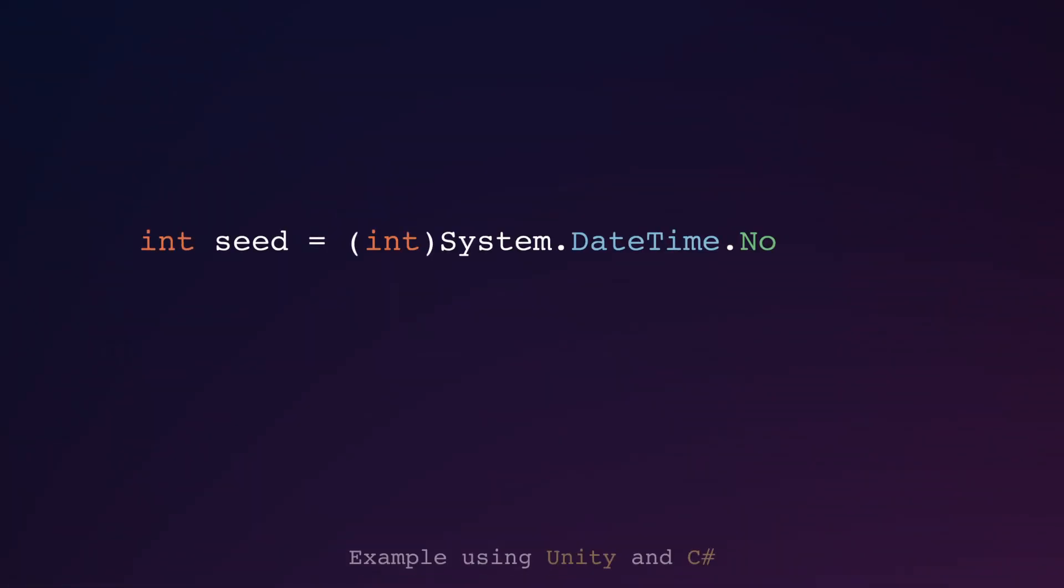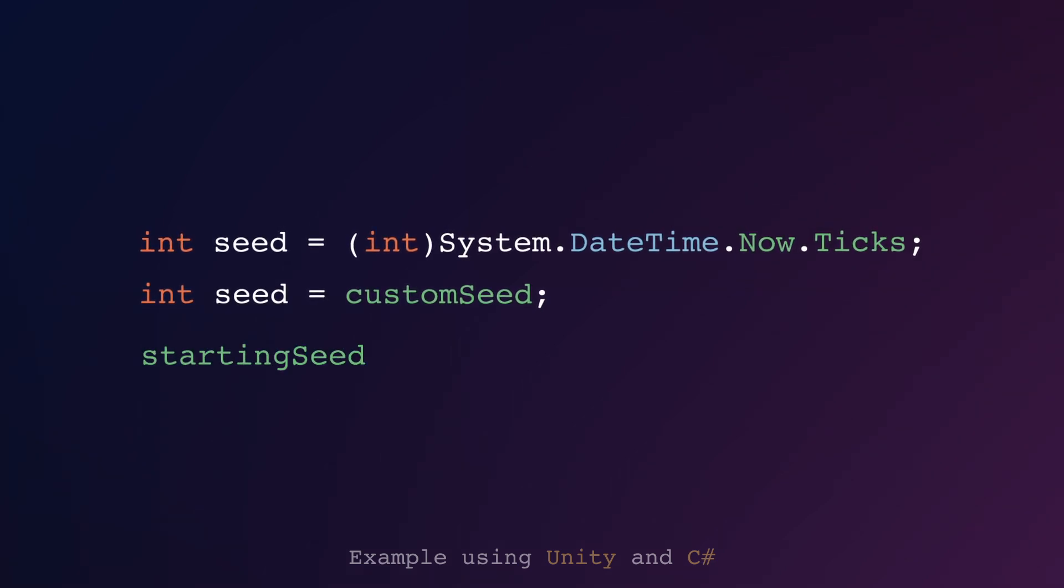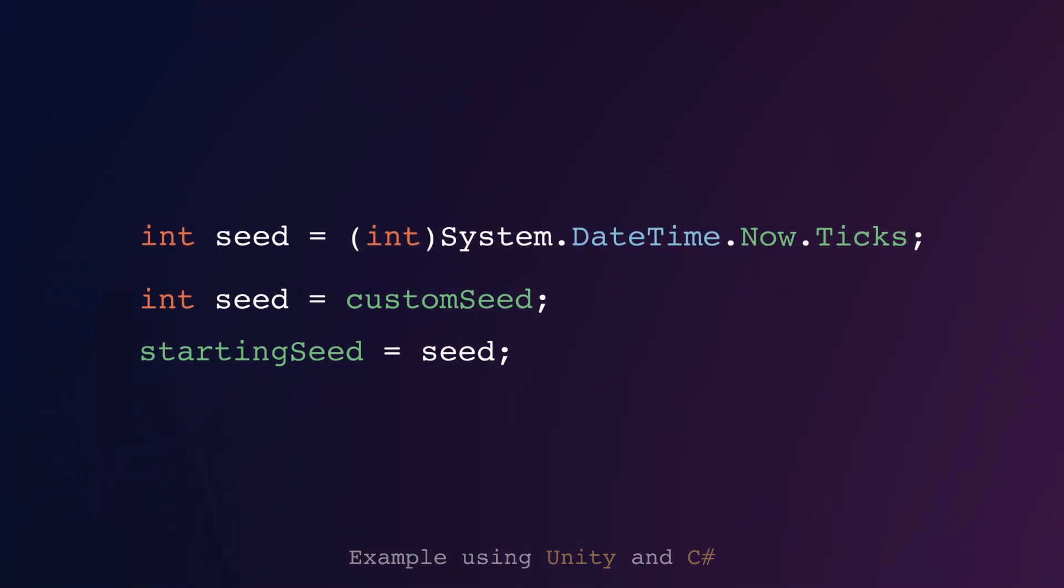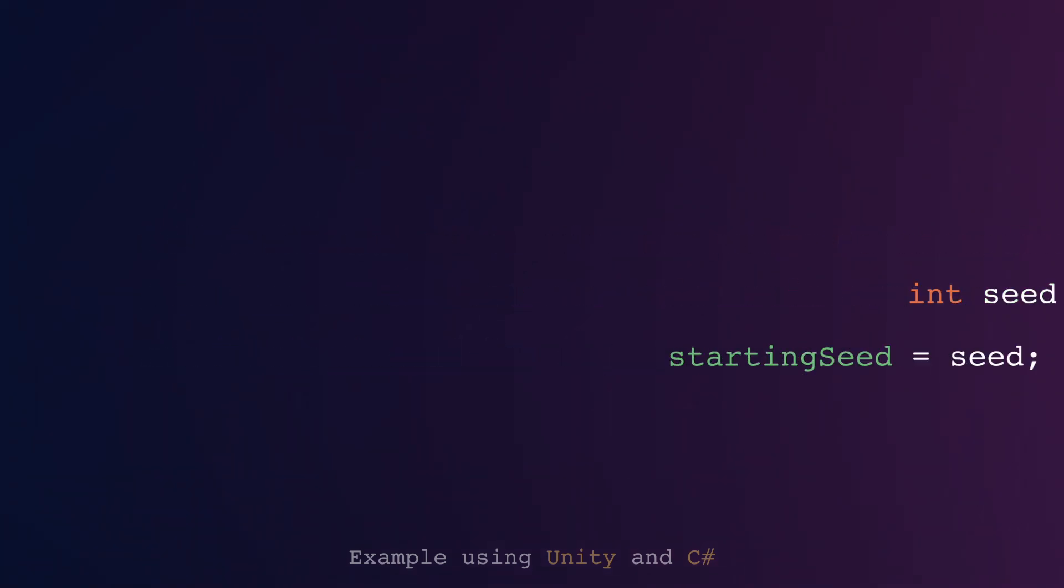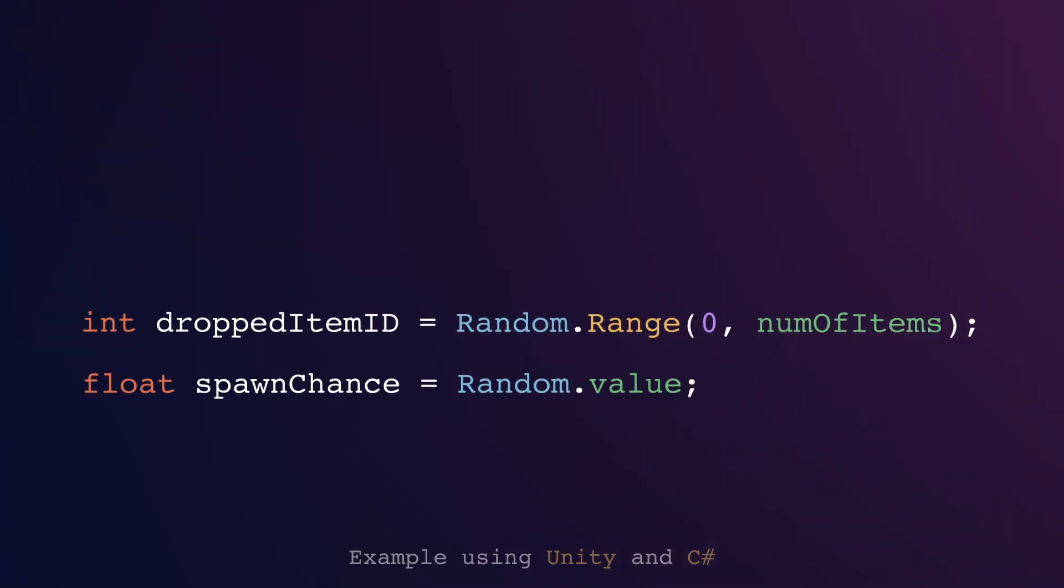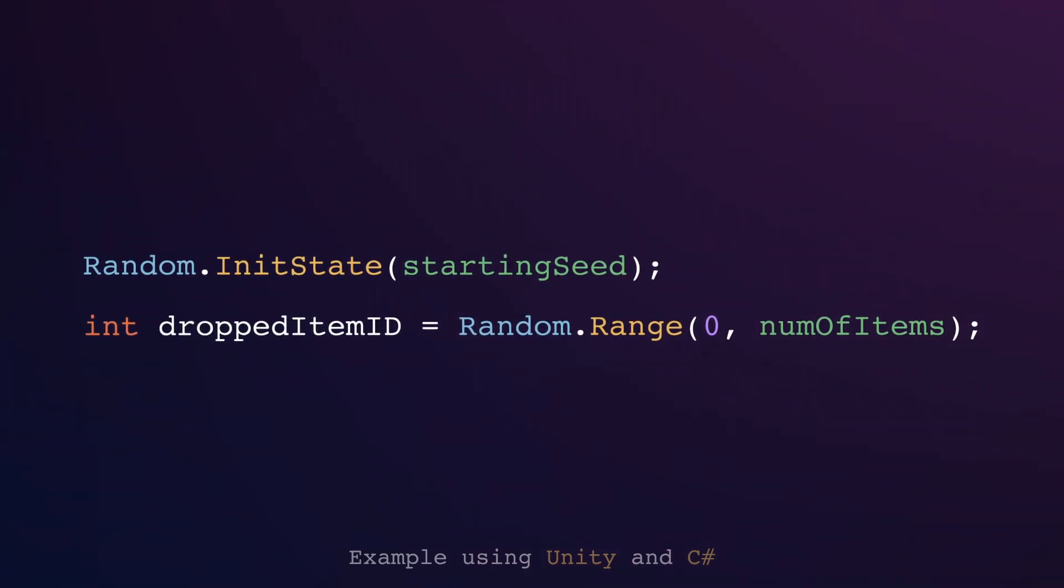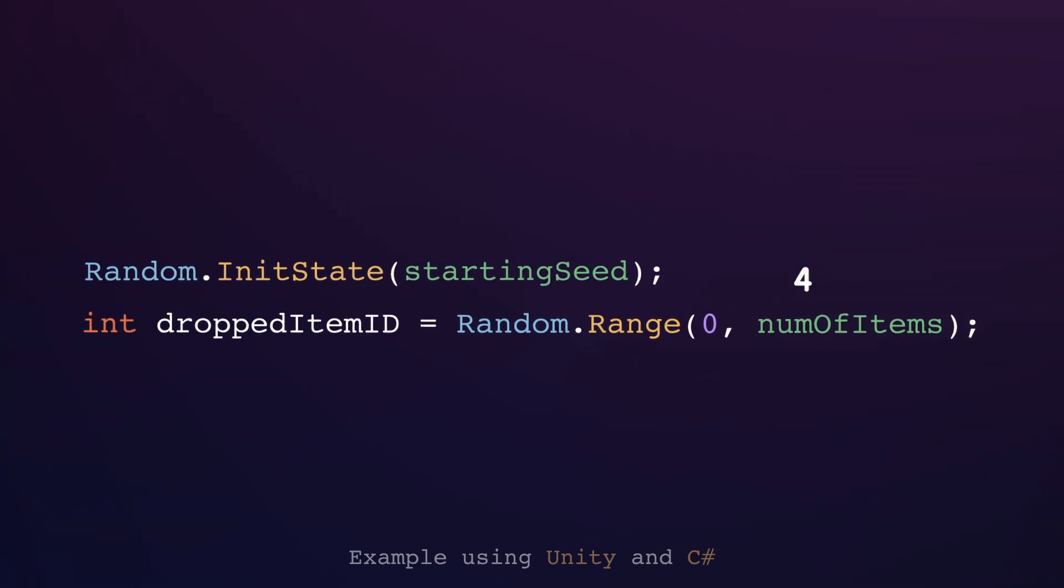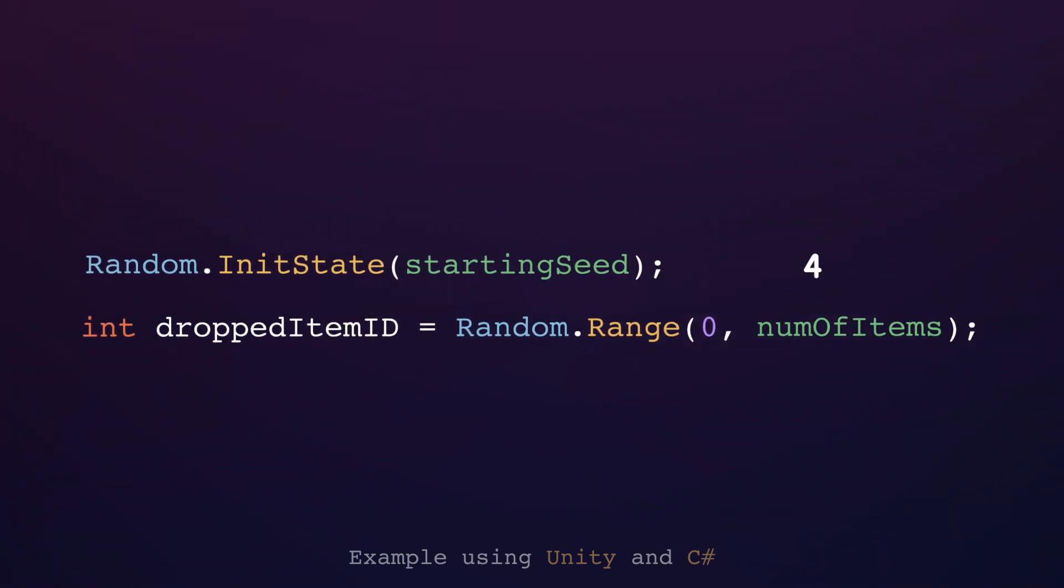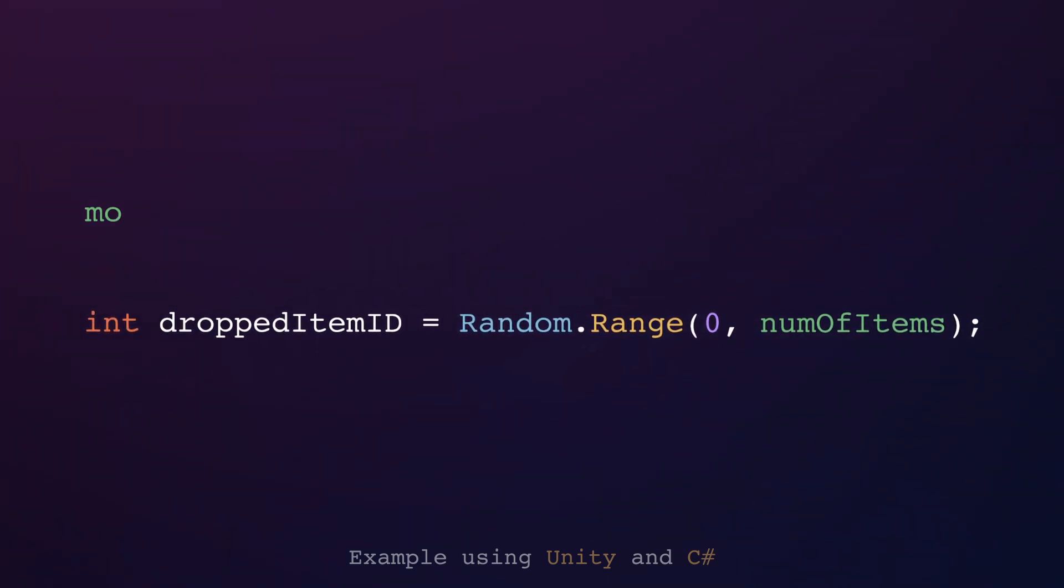Okay, so to set up a seed you can either generate one based on the current time or set one manually. Then save the seed and use it consistently throughout the run. Whenever you generate random values using functions like random range or random value, set the seed right before that. However, if you use the same seed without modification, the generator will give you the same result every time.